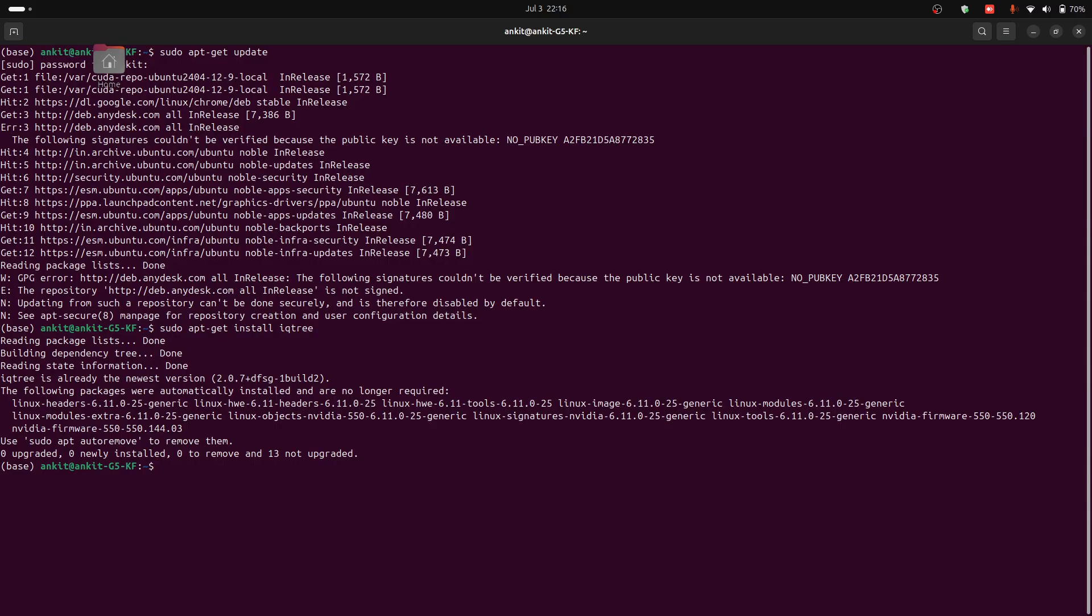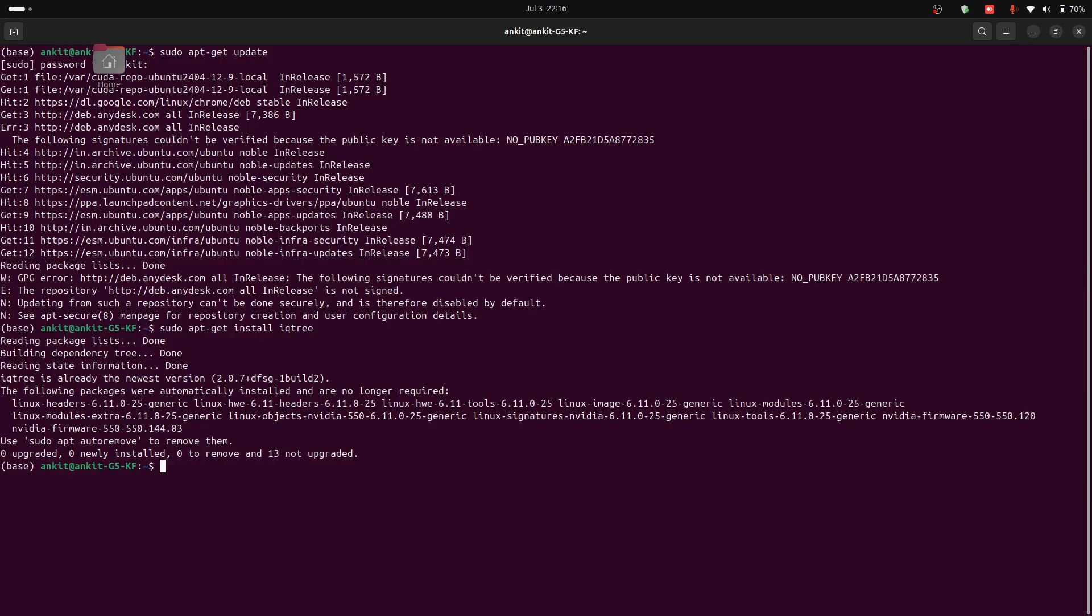IQTree requires a multiple sequence alignment as input in file formats such as FASTA or NEXUS. Again, if your sequences are not aligned, please refer to my earlier MAFFT tutorial for a step-by-step guide.